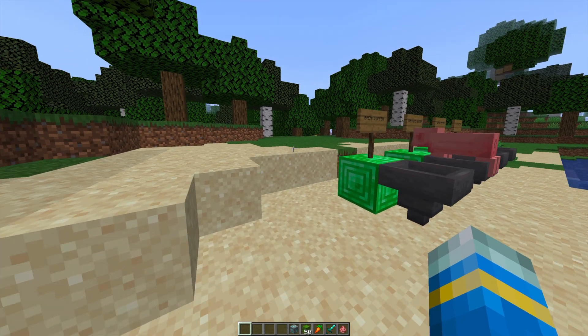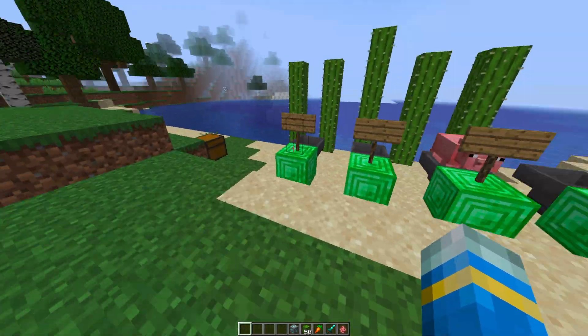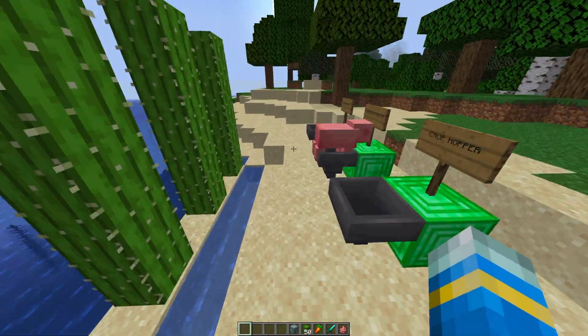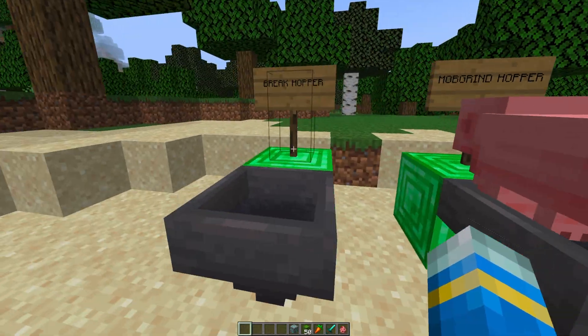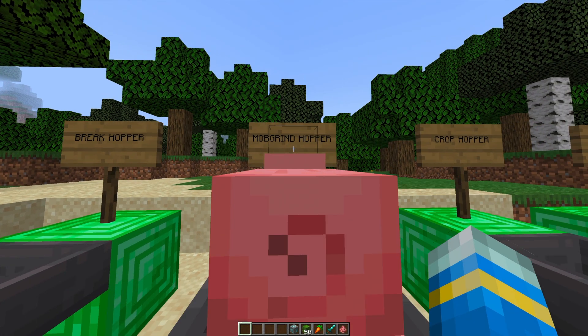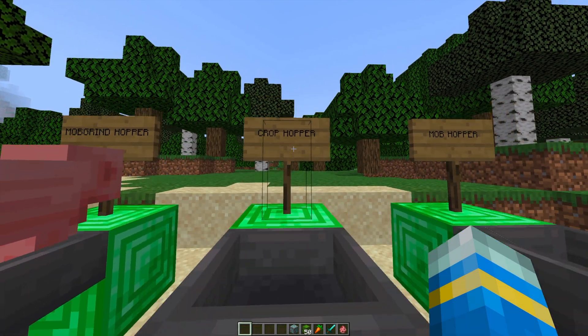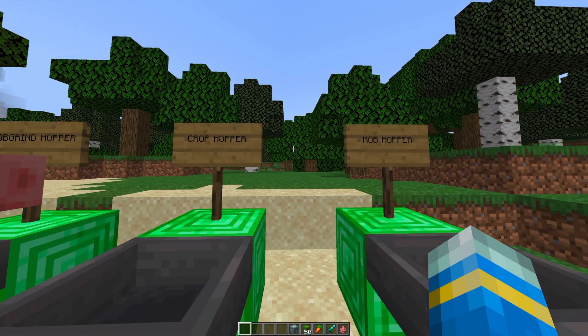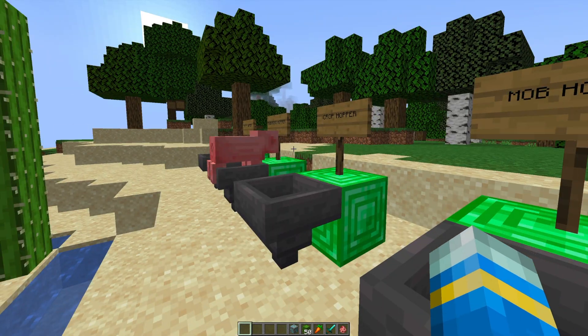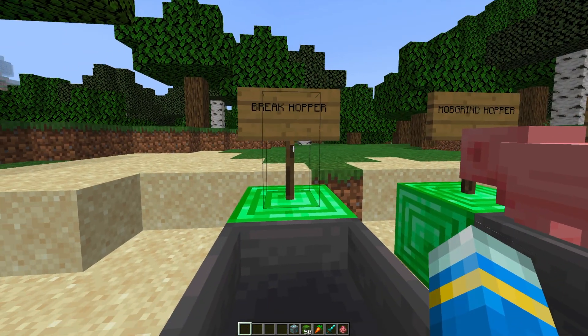So this is a really awesome plugin which adds more features to the hopper that is in Minecraft. It adds four different types. There is the Break Hopper, the Mob Grind Hopper, the Crop Hopper and the Mob Hopper. These all do various different things and we are going to go through all of them today.